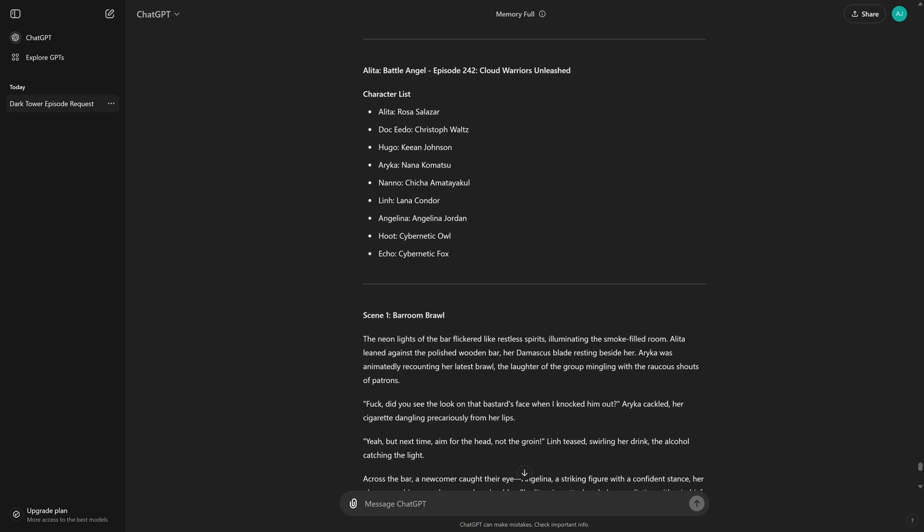Christoph Waltz Hugo, Kian Johnson Nana Komatsu Nano, Chicha Amatayakul Lynn, Lana Condor Angelina, Angelina Jordan Hoot, Cybernetic Owl Echo, Cybernetic Fox